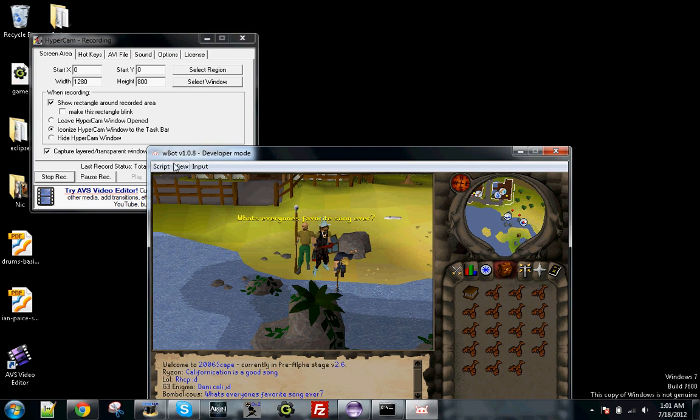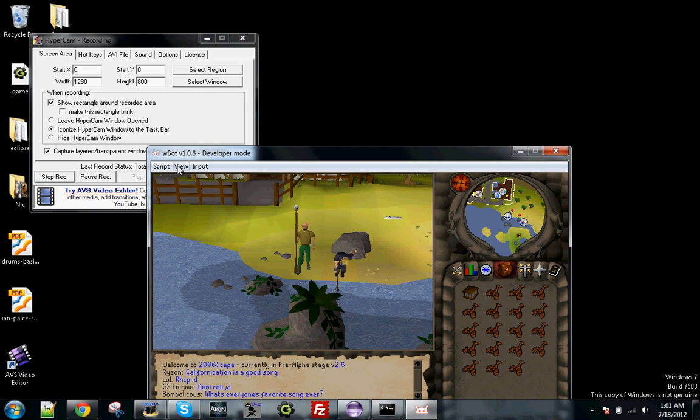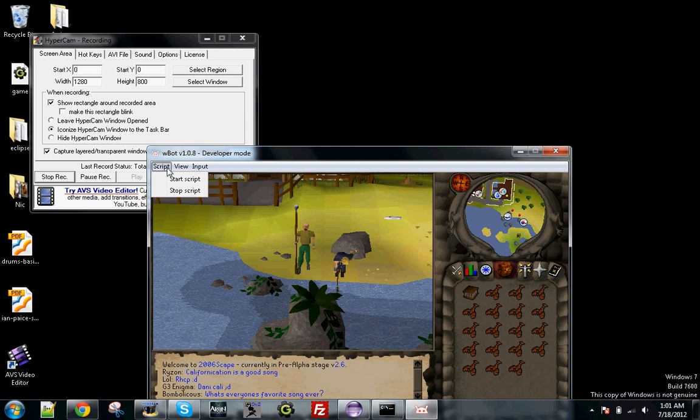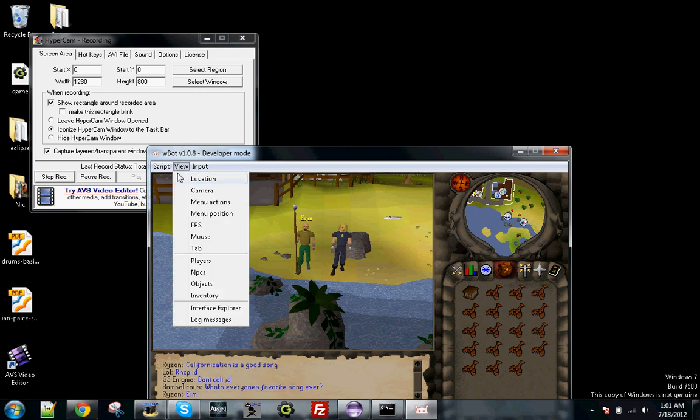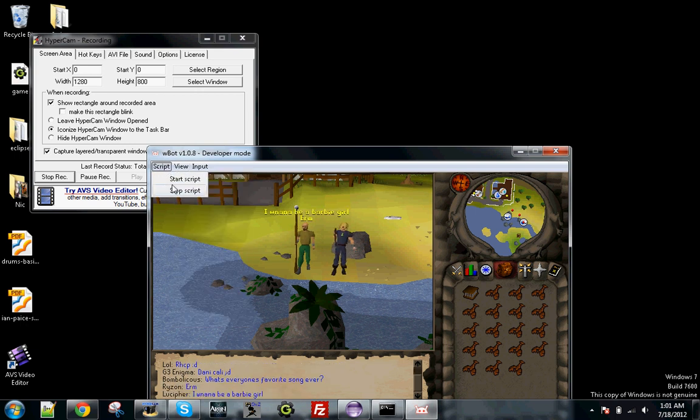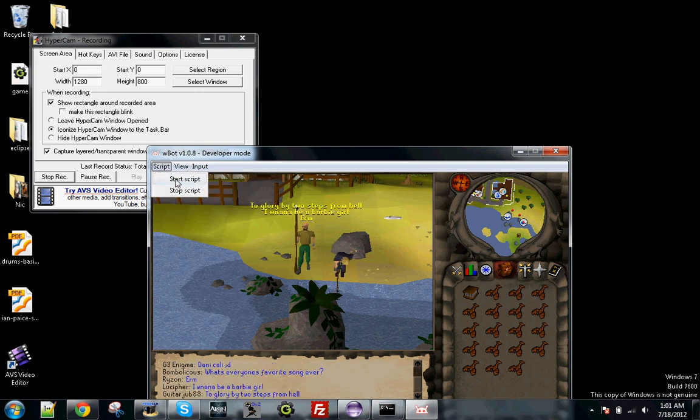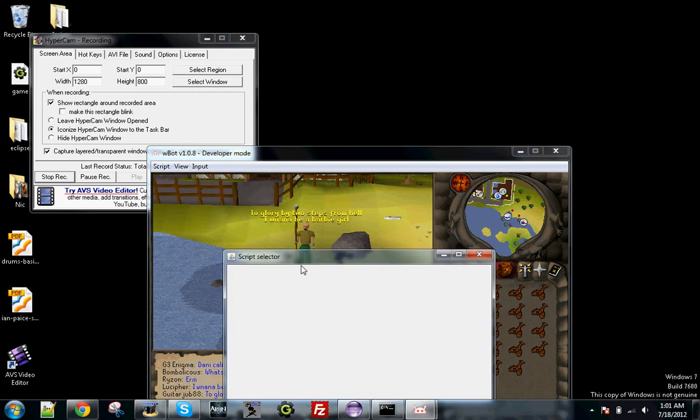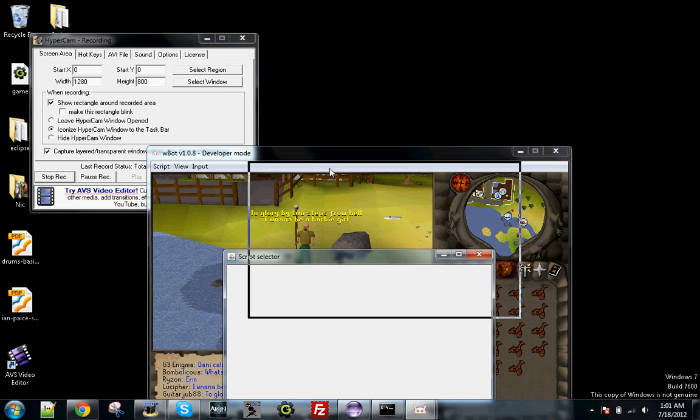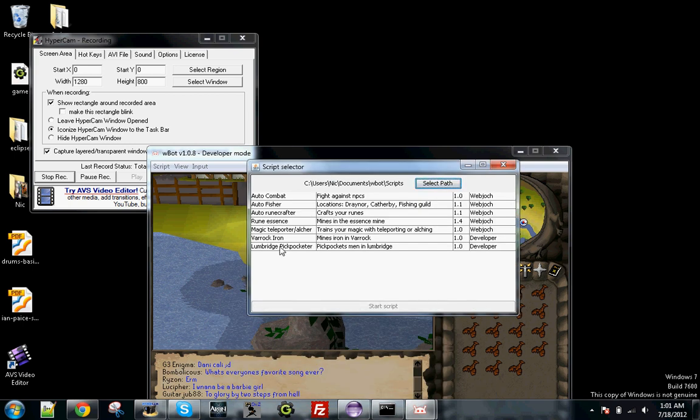Alright guys, I'm logged in now. I've hid my client a little bit so you guys wouldn't see my name. I just don't want admins to see my name and ban me. Go ahead and go to Start Script. When this loads, you should see your Lumbridge Pickpocketer.